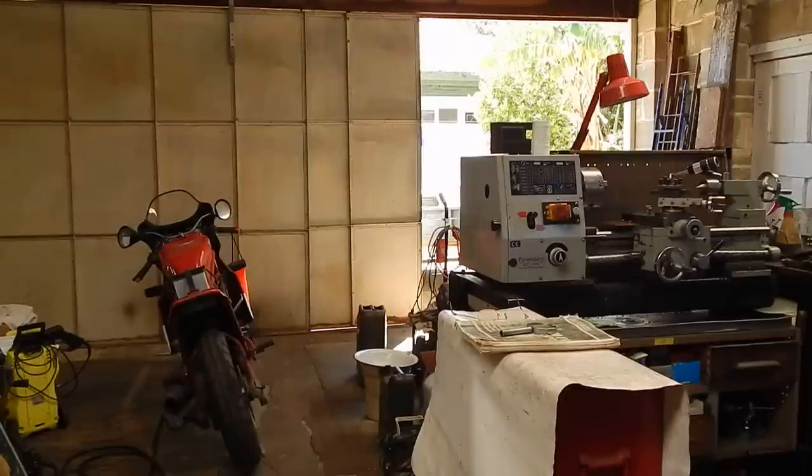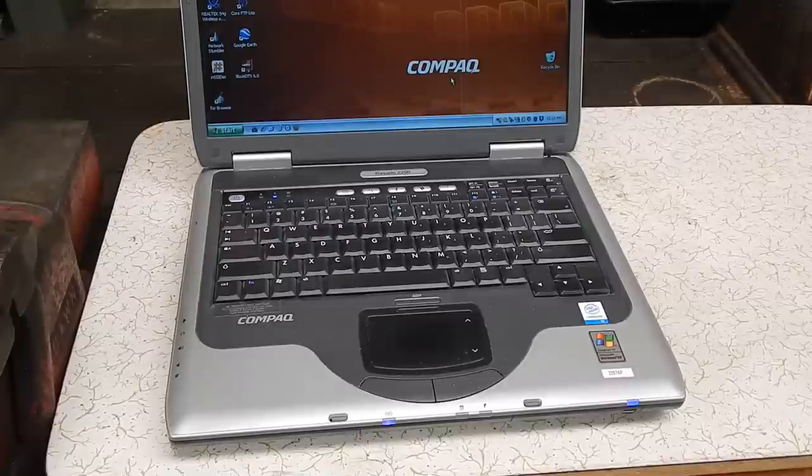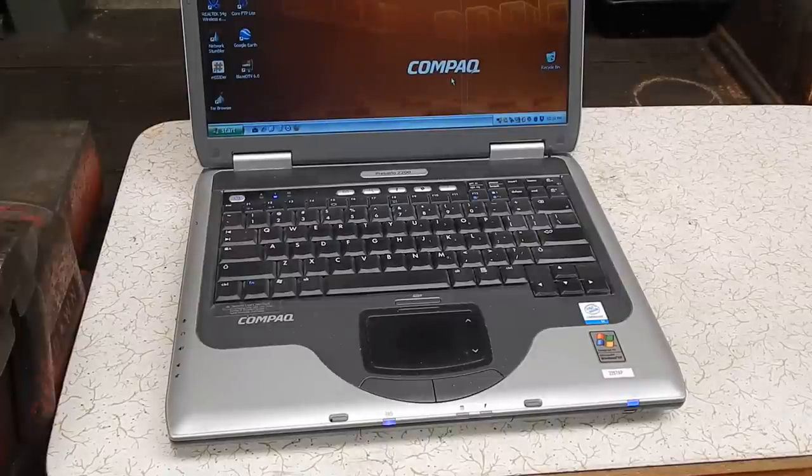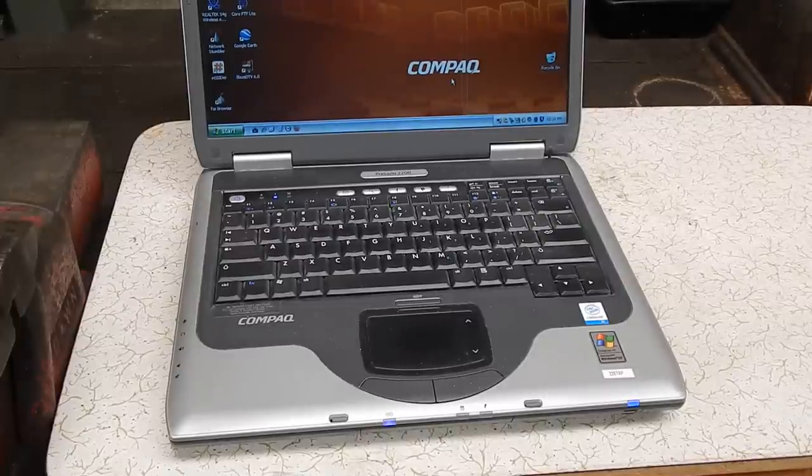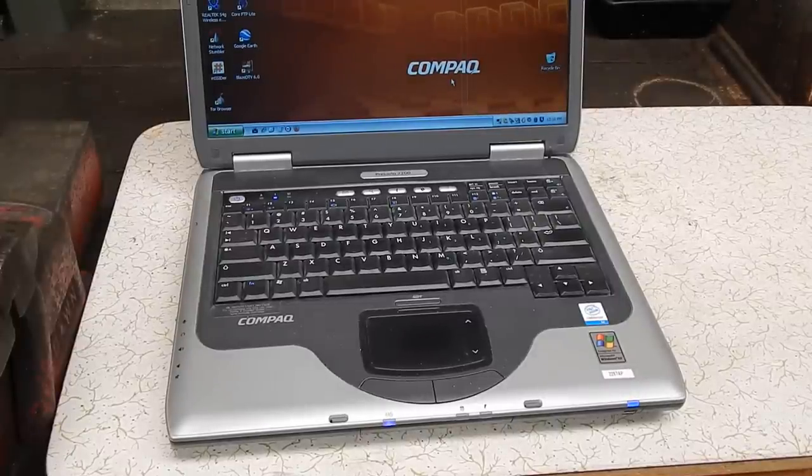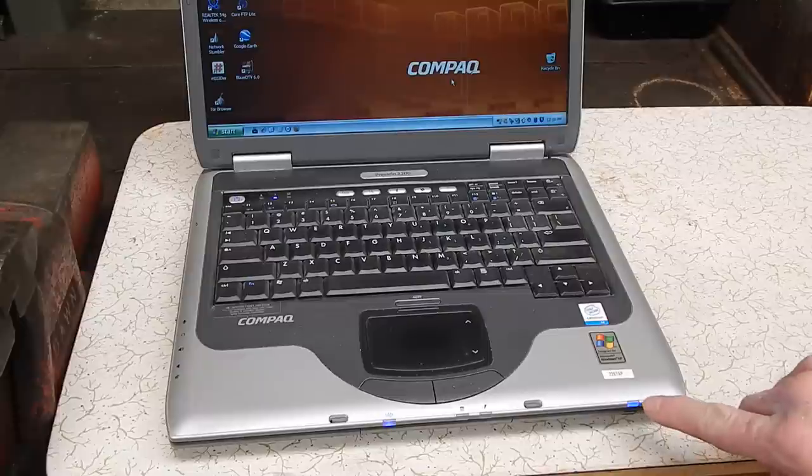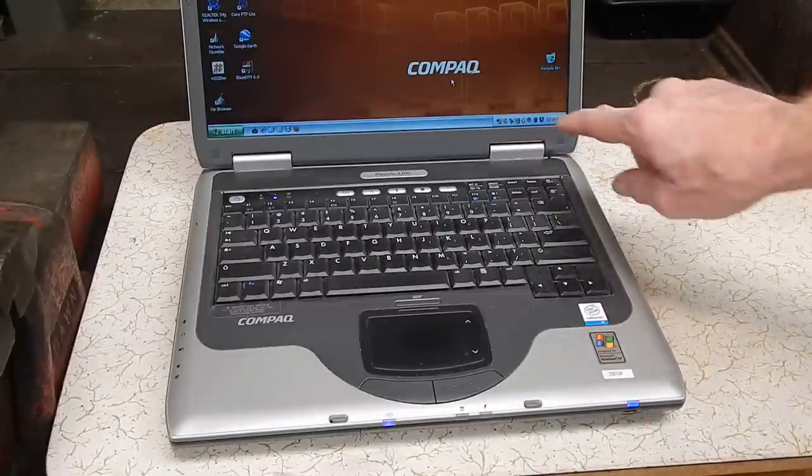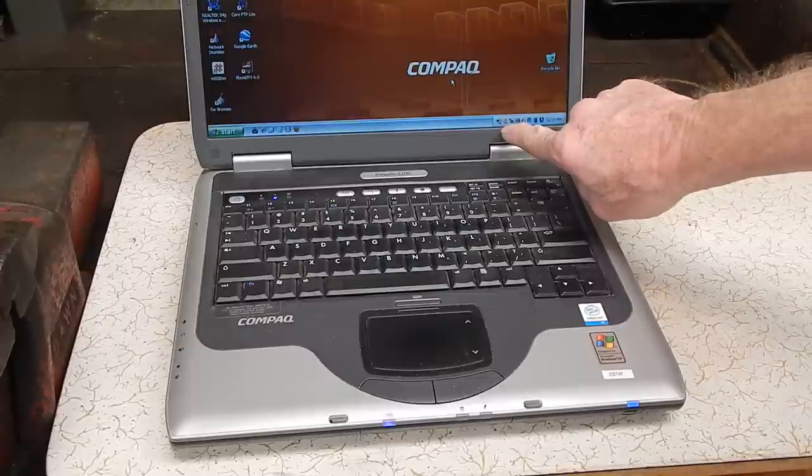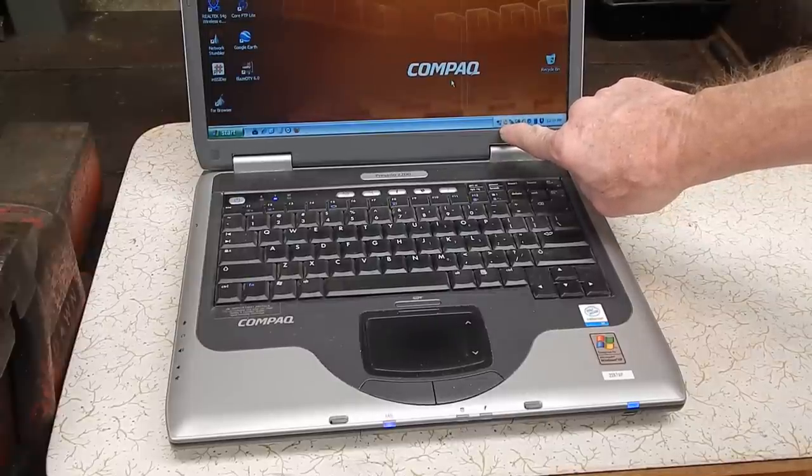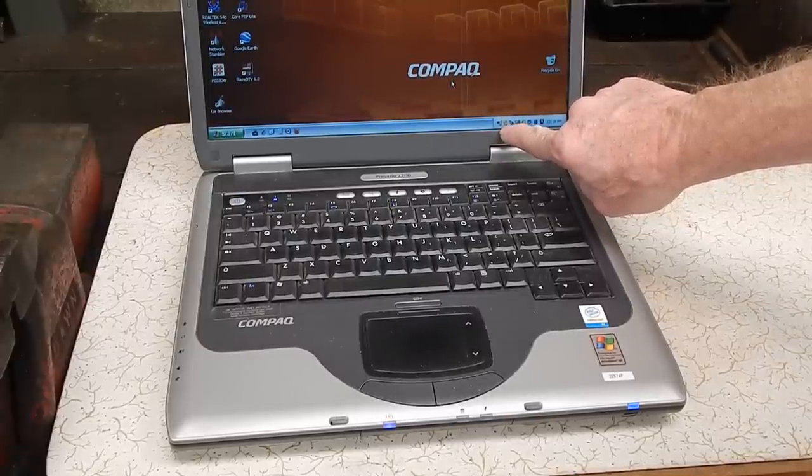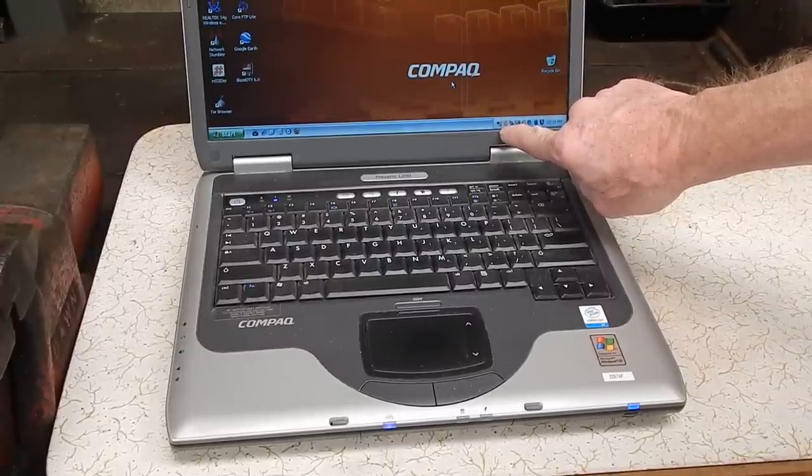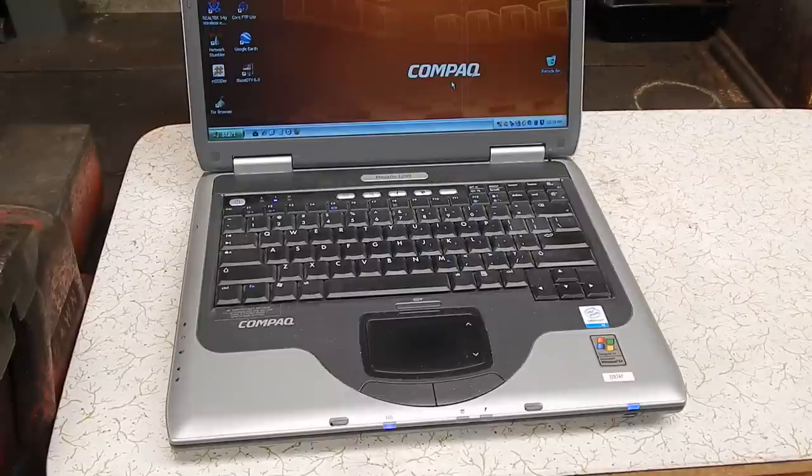Well here's my beaten up old laptop, my ancient old Compaq. You can see the Wi-Fi light is on but there's no connection whatsoever. The Wi-Fi is not hooking into the house at all.